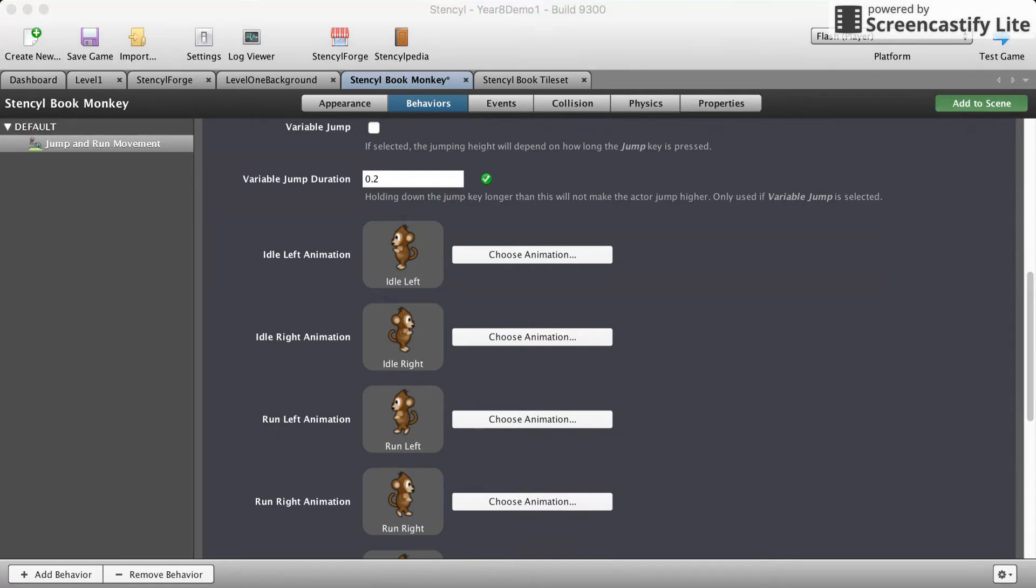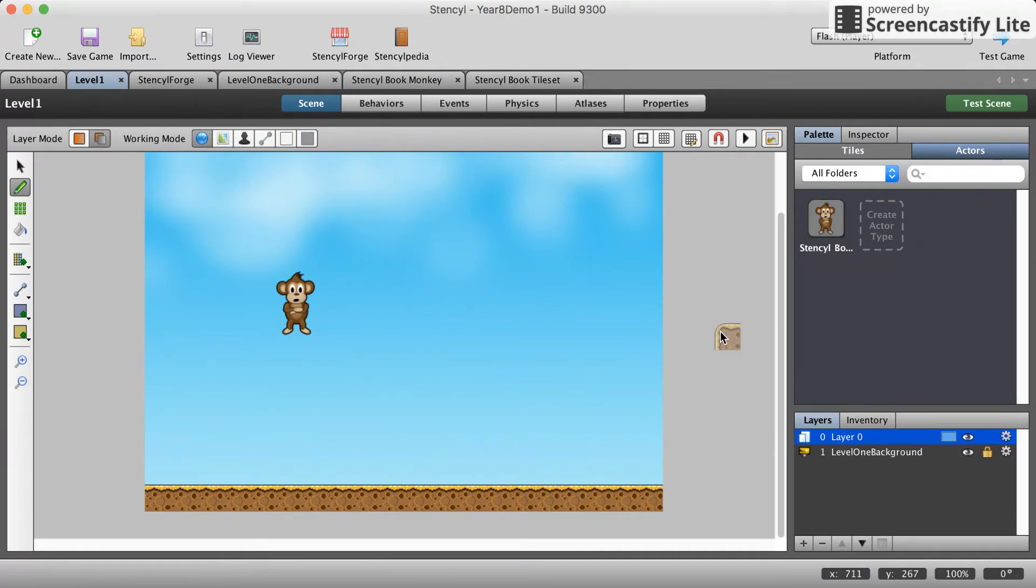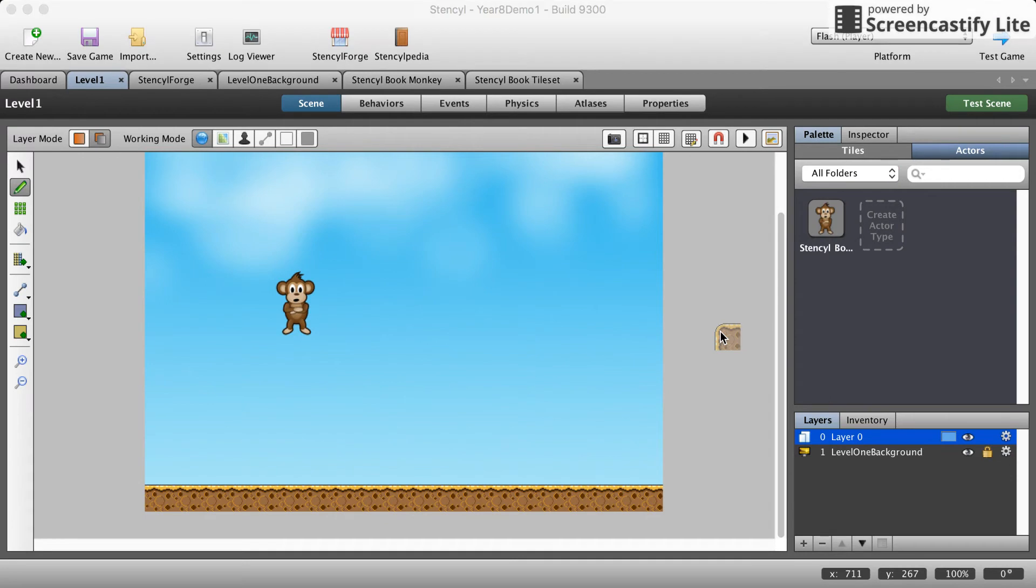Once all that's done we could add that to the scene. Add it to level one. And we will see if we test out our game we should be able to control our monkey and jump around the way a monkey should.